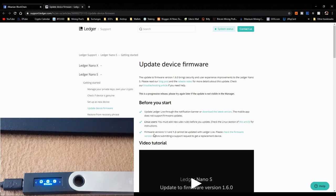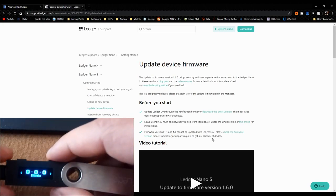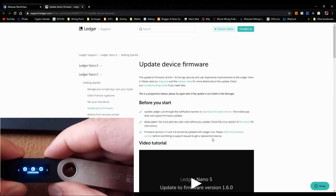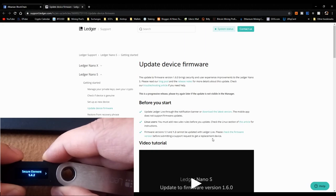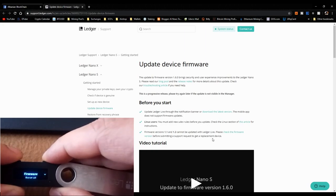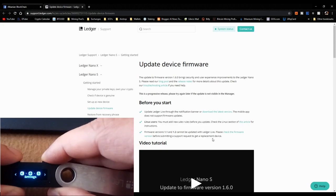I'm on Linux so I don't usually need that. It also notes that firmware version 1.1 and 1.2 cannot be updated with Ledger Live — you'd need a replacement device. Let me check my version: going to Settings > Device > Firmware. I have version 1.4.2 and MCU 1.5, so we're good to go.